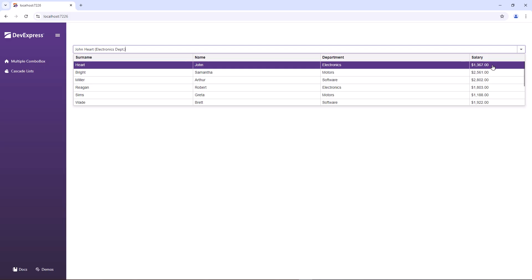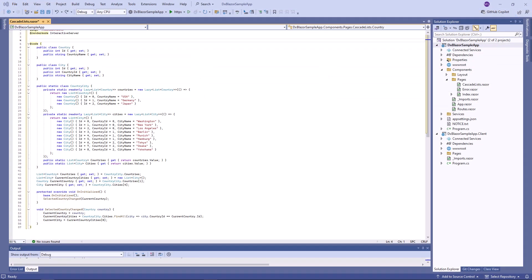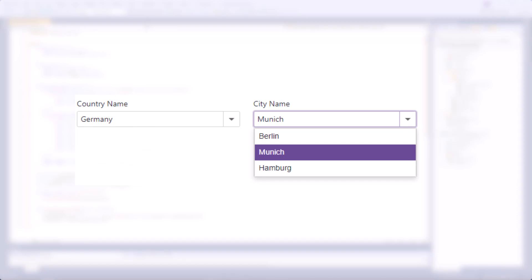Next, I'll demonstrate how to create cascade combo boxes when one combo box contains values based on the user selection in another combo box. For example, you need to implement two combo boxes, country and city. When a user selects a country, the city combo box is automatically populated with corresponding cities.